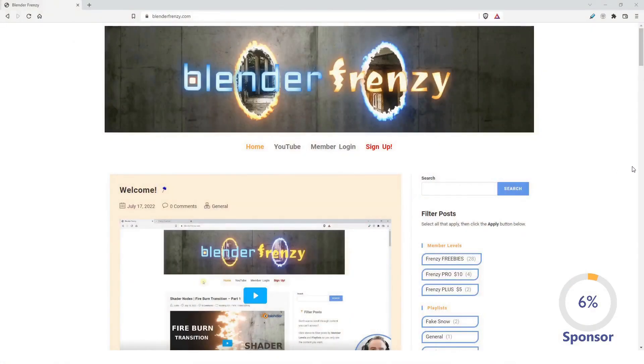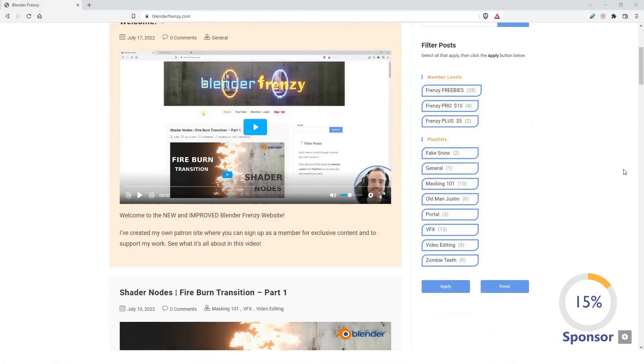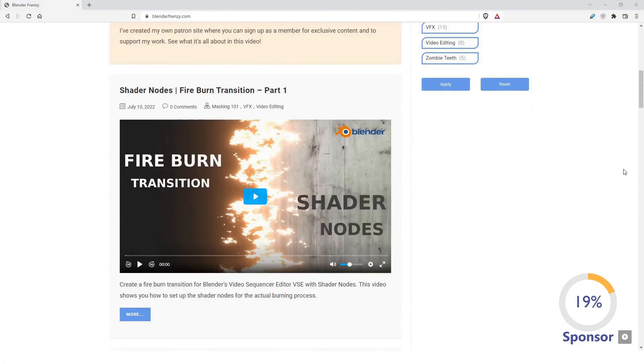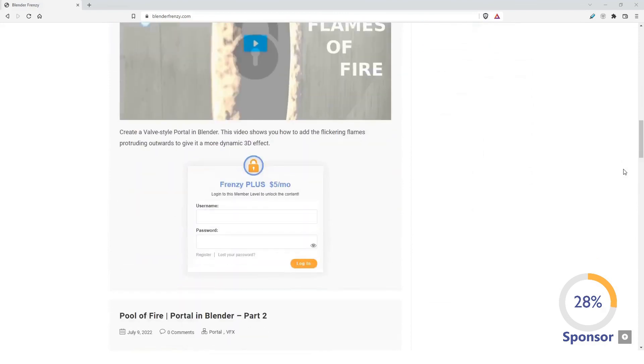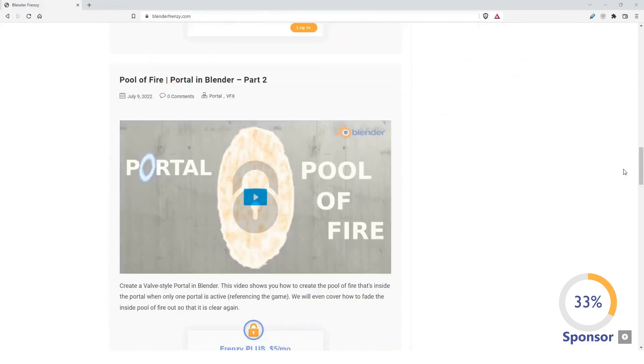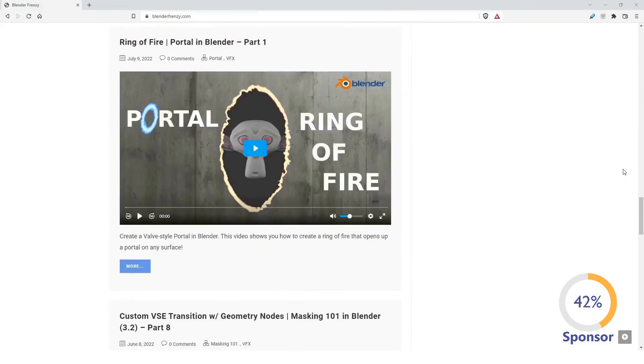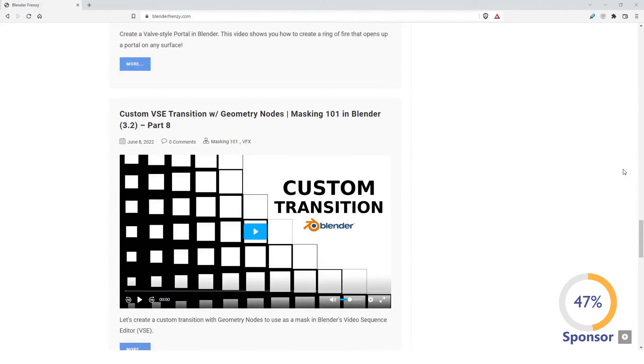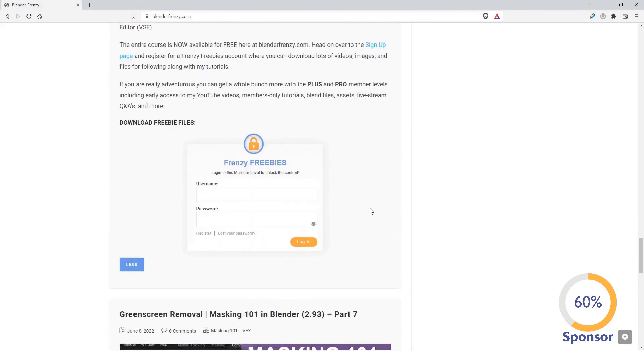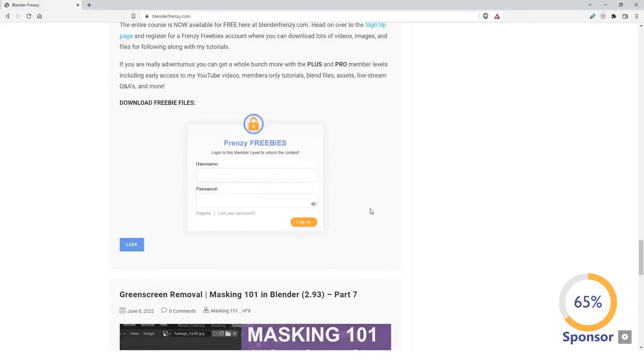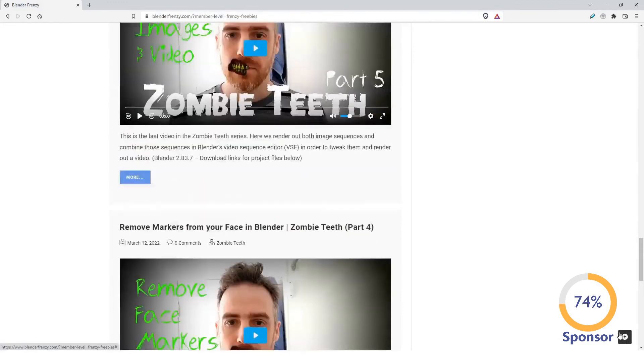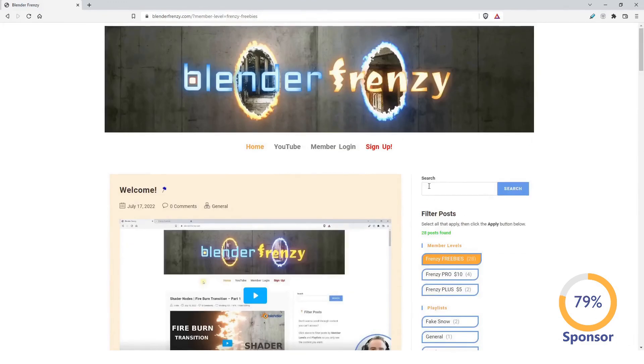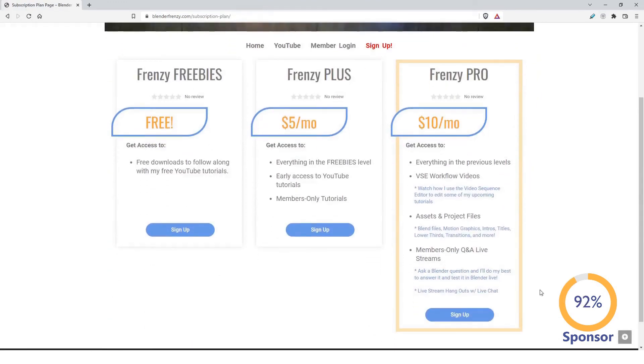You can find this video and a whole lot more by going to my new website blenderfrenzy.com where you can access lots of free and members-only content including extra tutorials, downloads, assets, blend files, Q&A, live streams and much more. Signing up helps support me which in turn gives you more Blender content, so head on over to blenderfrenzy.com and become a member today.